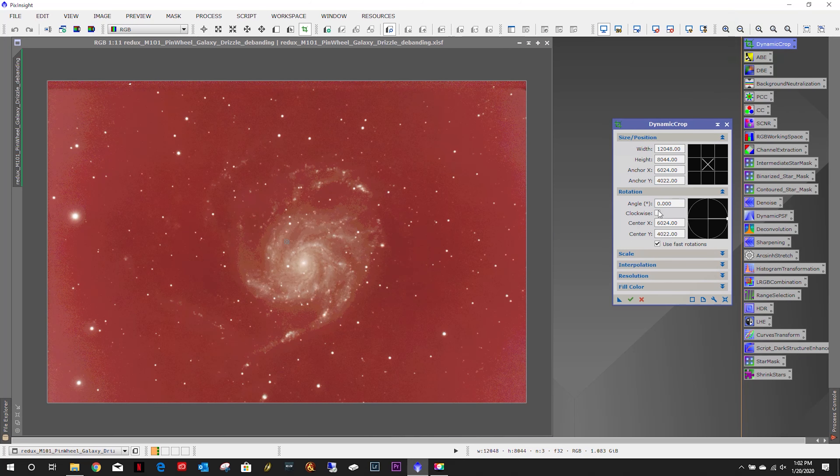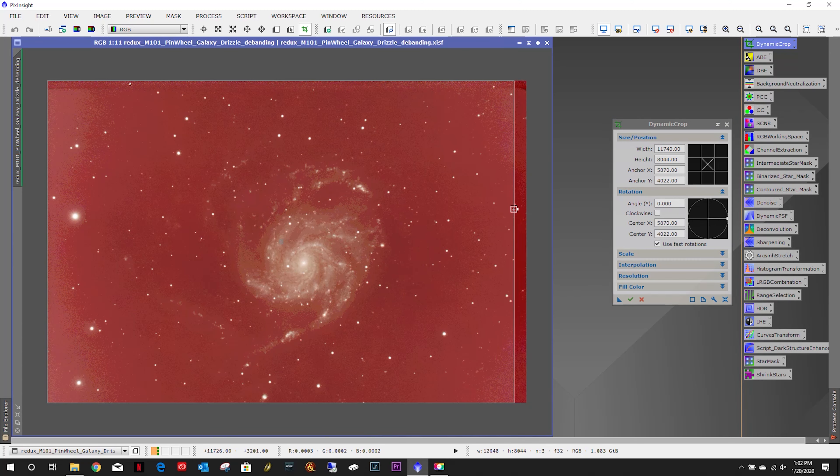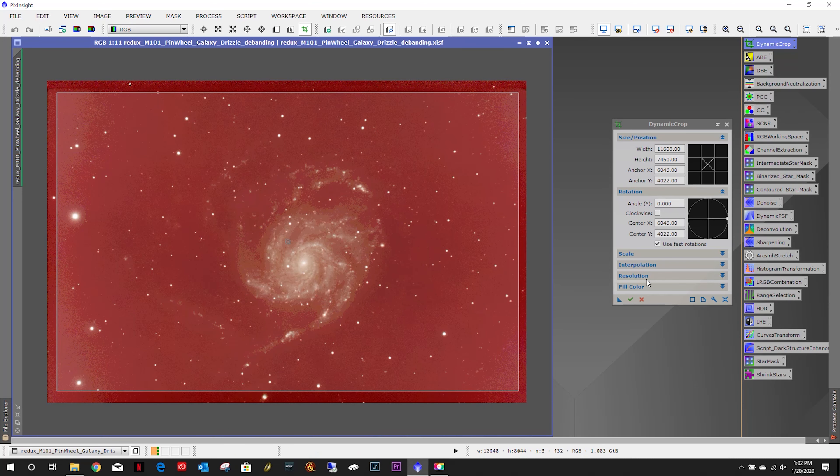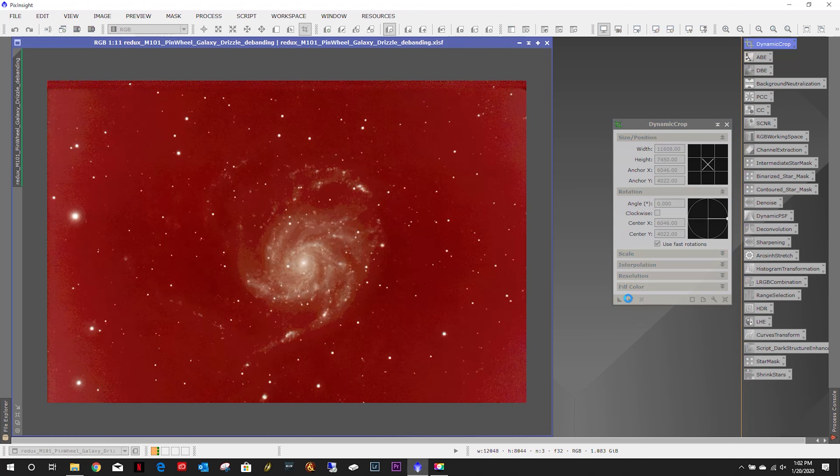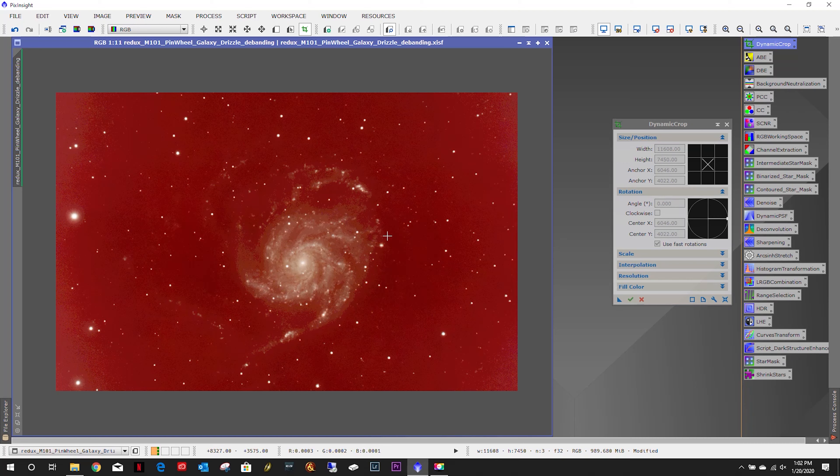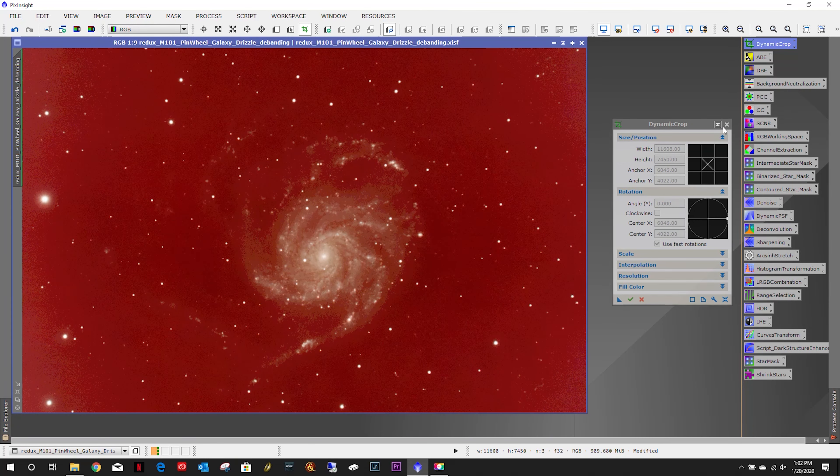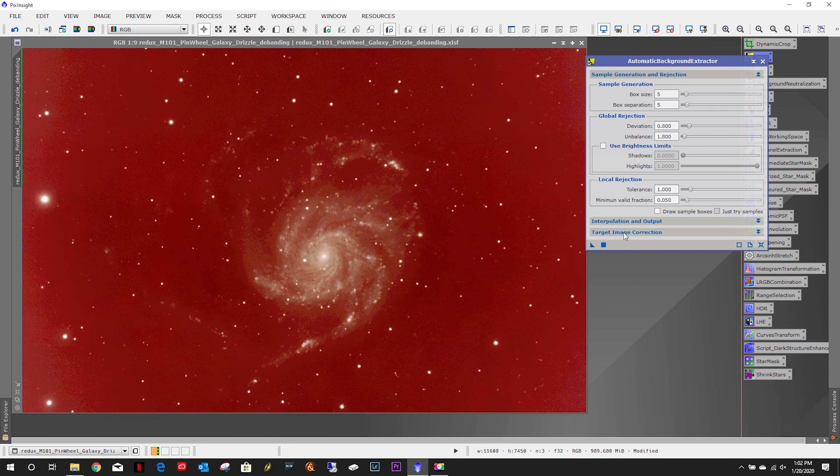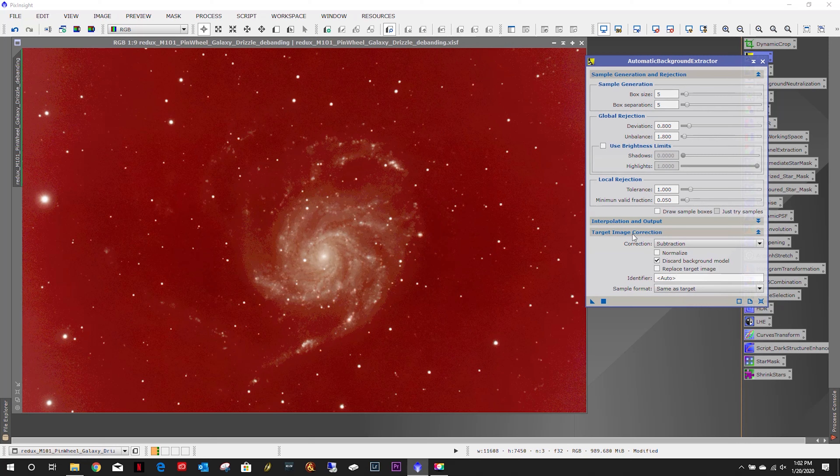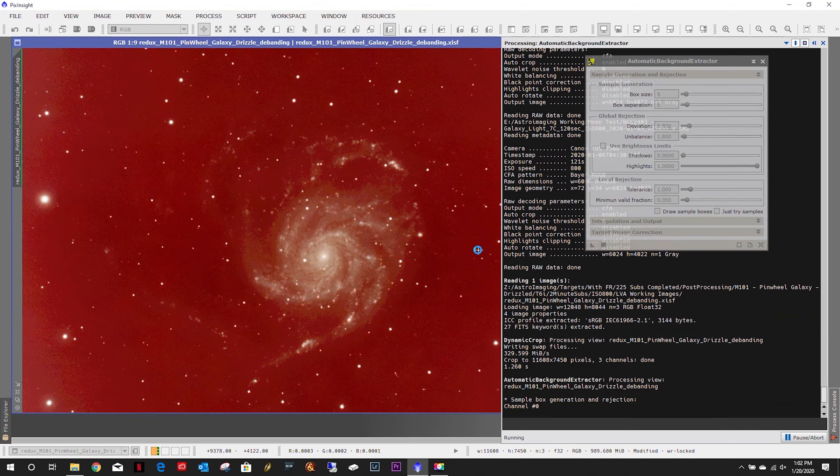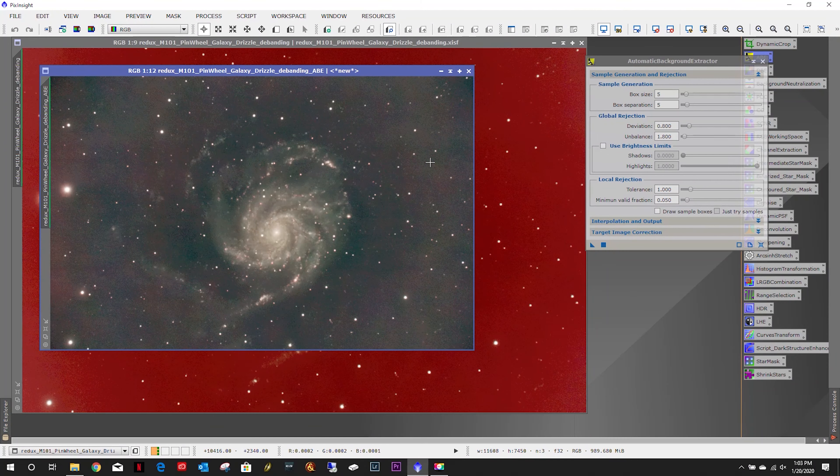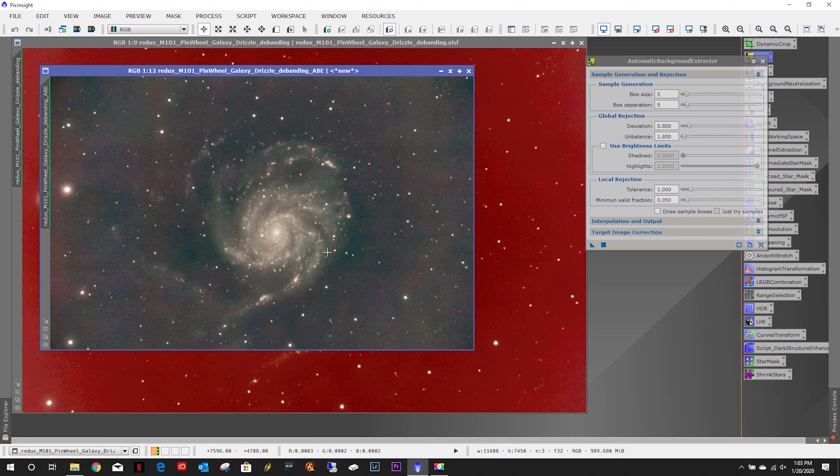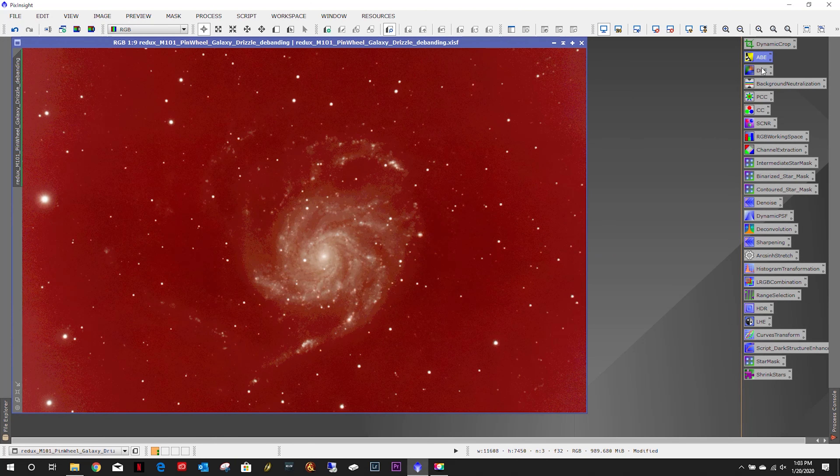First let's start with a little dynamic crop. I just want to bring in the edges a little bit, not a ton, just enough to get that mess off the sides. Next we're going to use a little ABE first just to see what we're working with. You can definitely see that band right across there. Stars are kind of bloated but we'll still work with it.